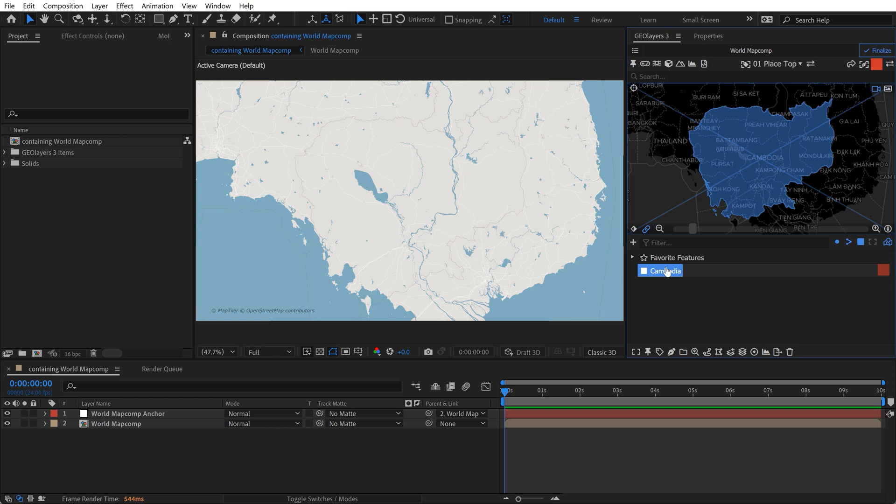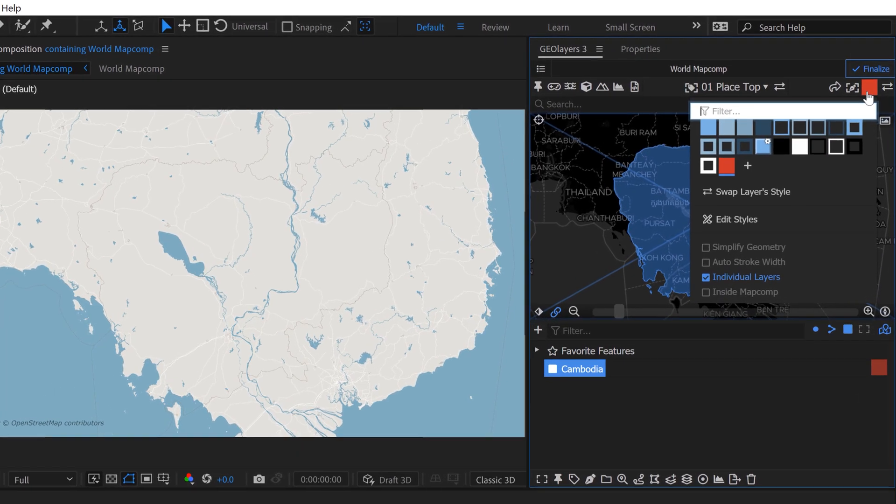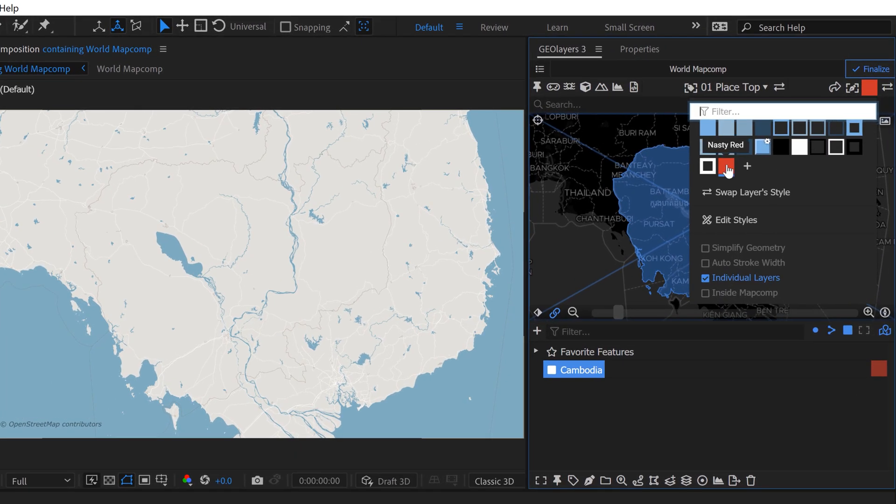This is showing us the maritime borders which extend out into the ocean here. Before we draw this out, we have to select a layer style. Go up here to see your layer styles. I've already created this style which I called Nasty Red and that's simply so we can see it contrasted well against our base map here.